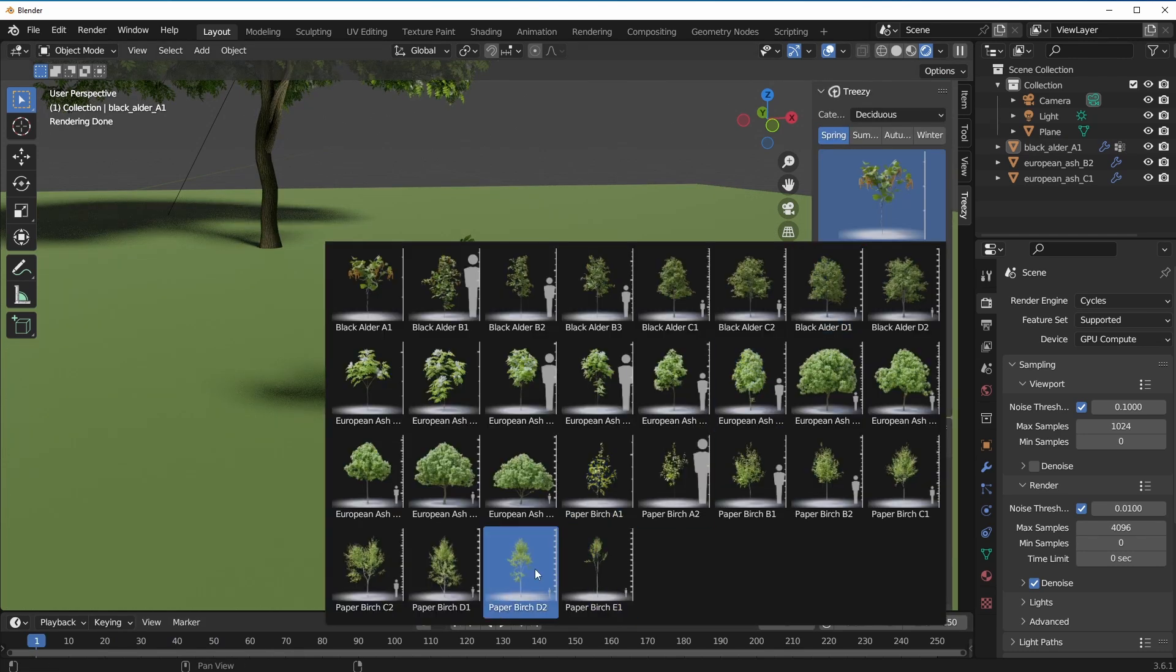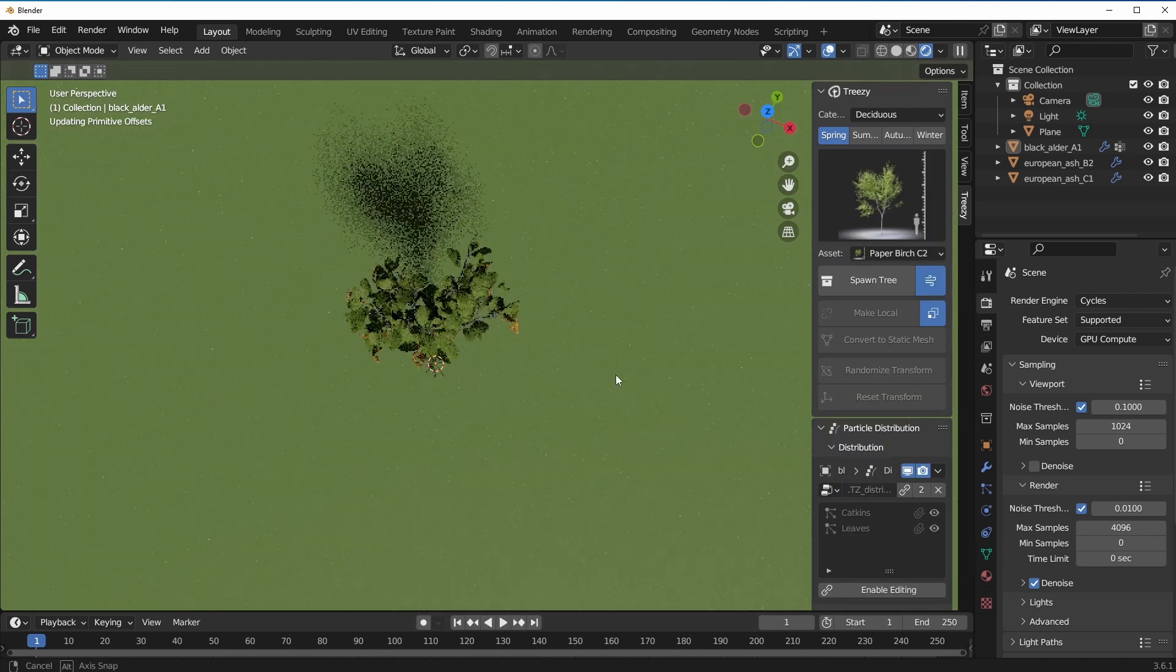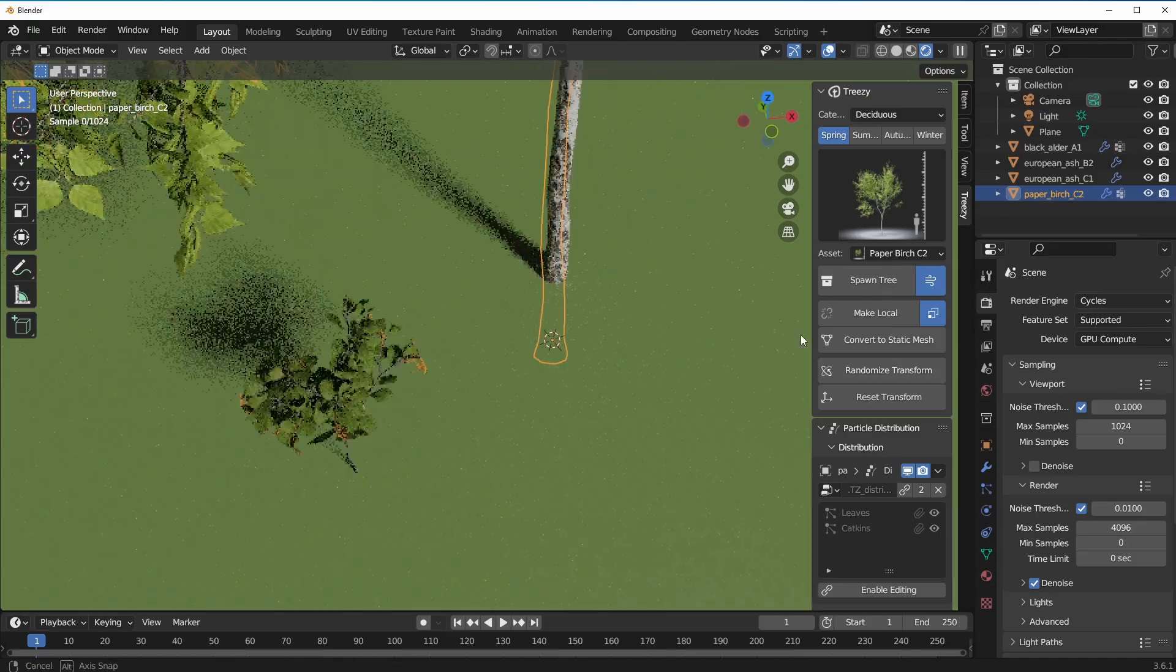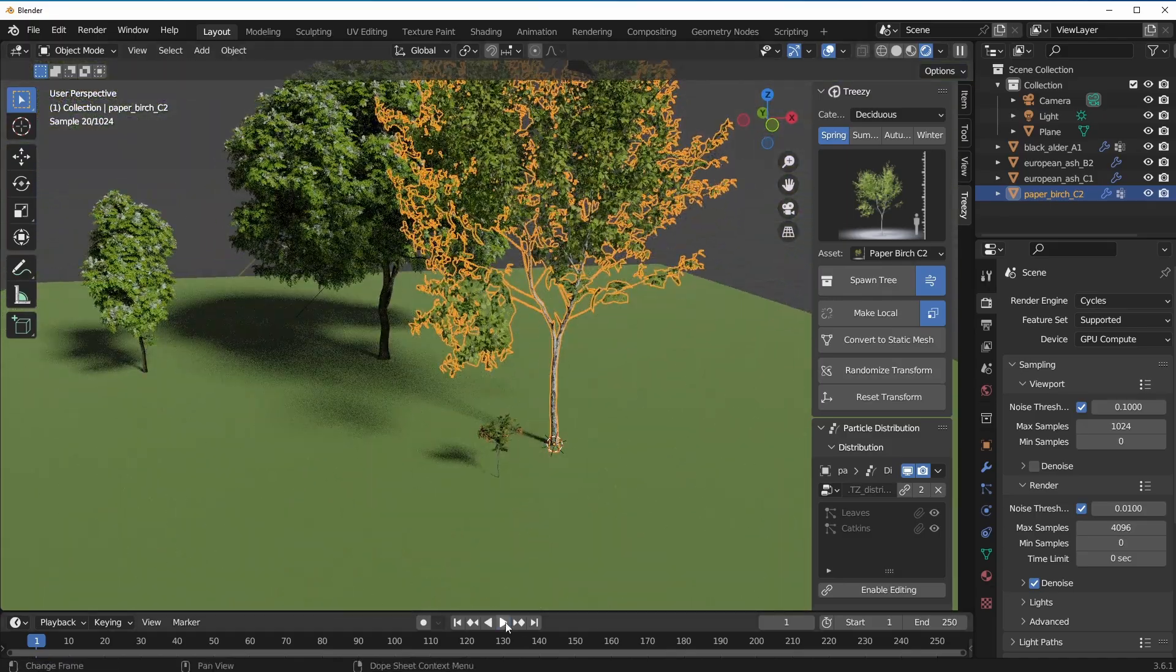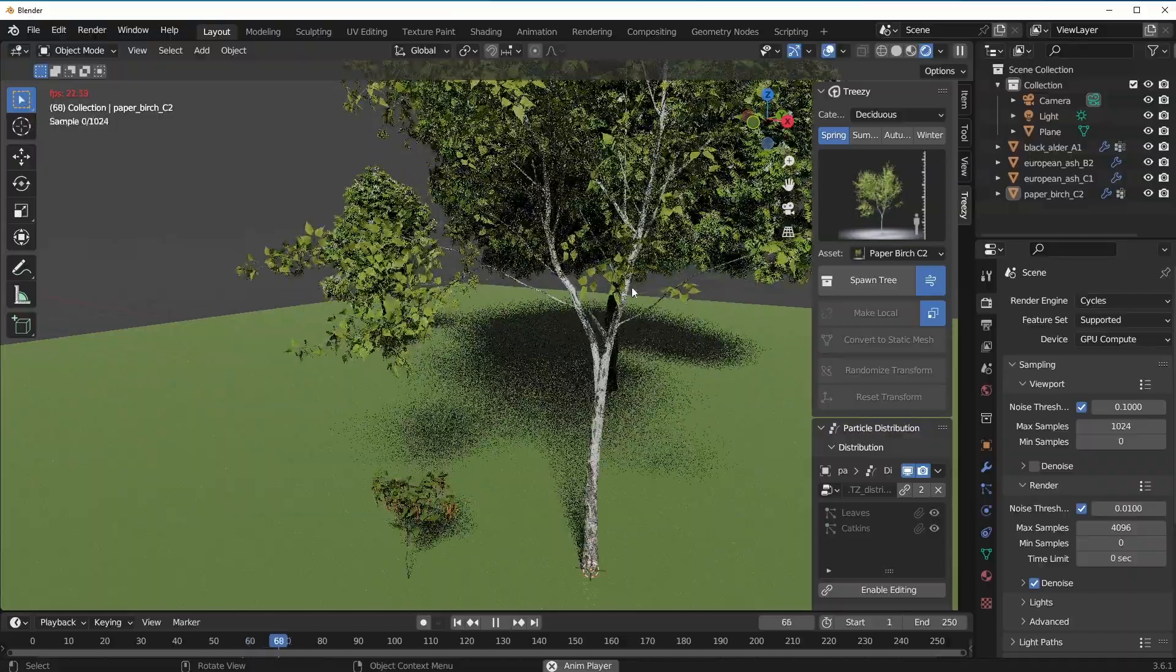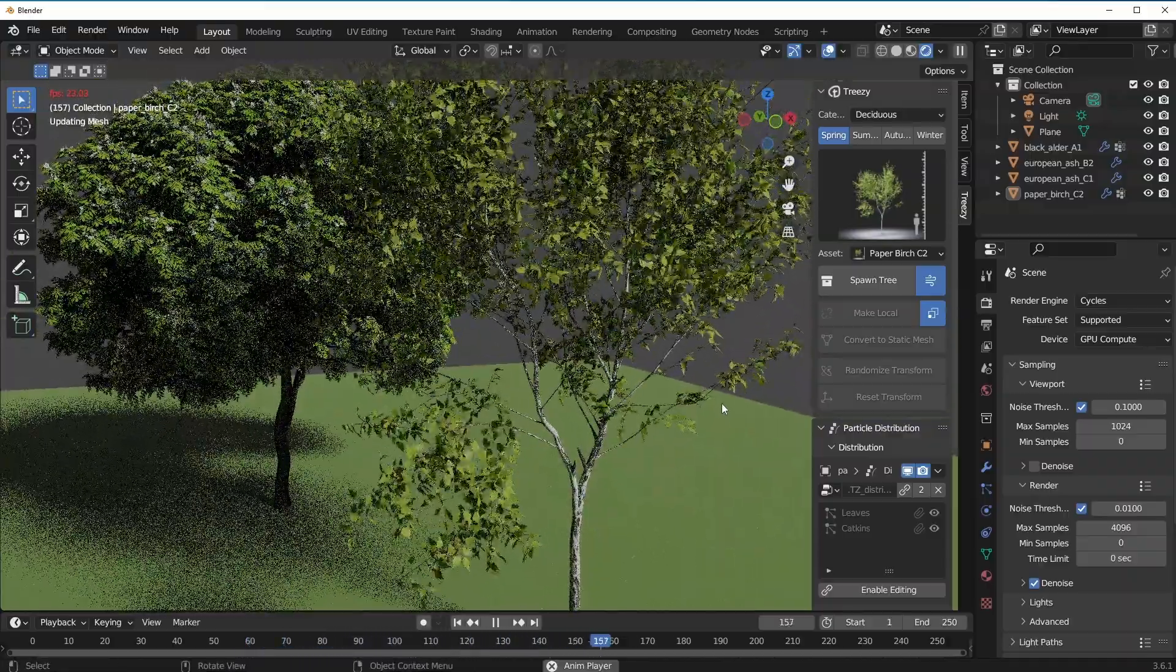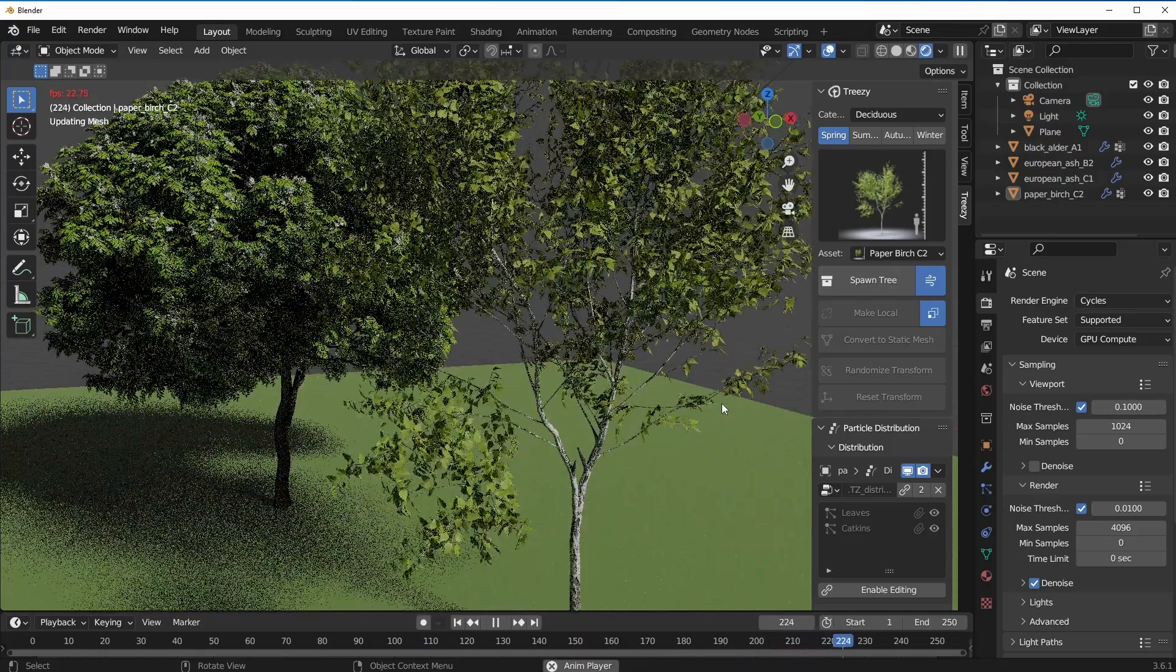The animation is across all the trees that you have. If we choose to select another tree, let's take a look at this one. I'm going to position the 3D cursor right there, click on Spawn Tree and there we have that tree. If I press the playback, you'd notice that we have this animation playing back right here.